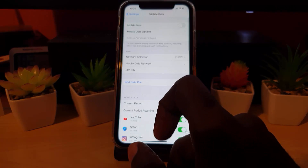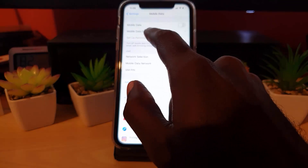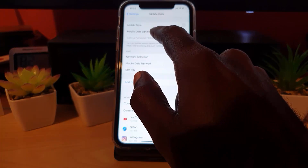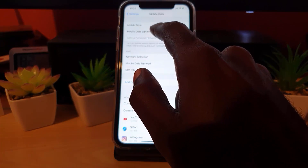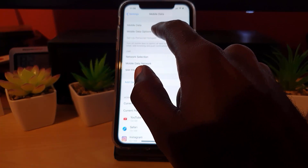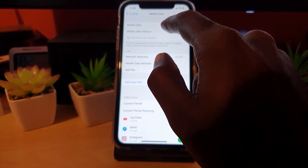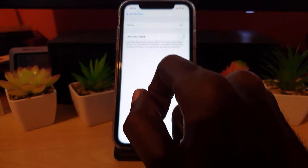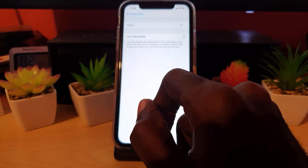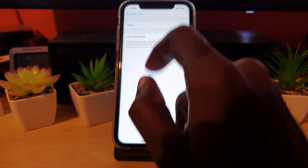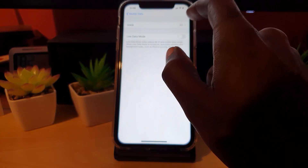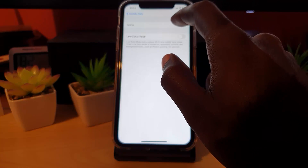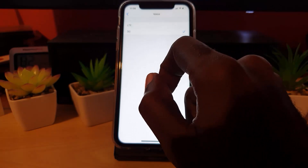Once you're here, you should see Mobile Data Options. On other carriers it may say Cellular Data Options — this varies according to your carrier. Here you should see options, and in my case it shows Voice.